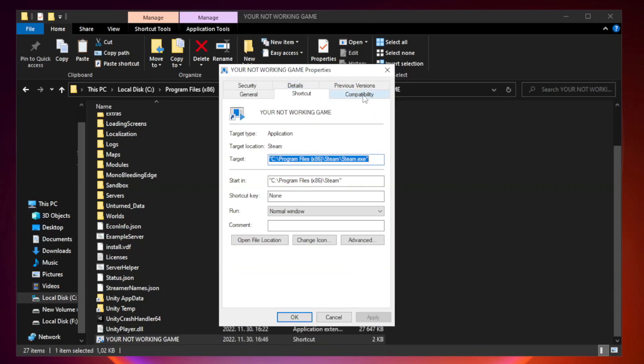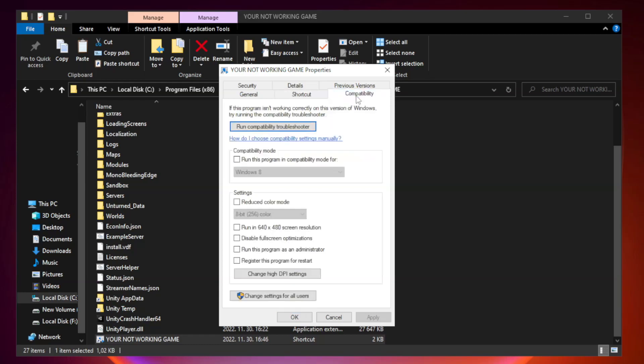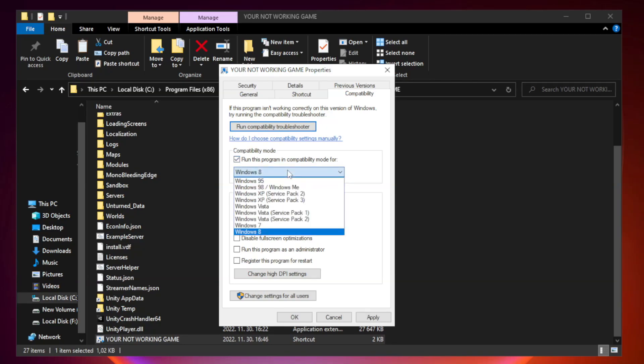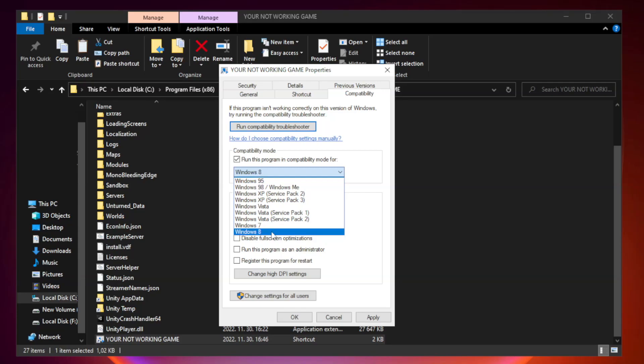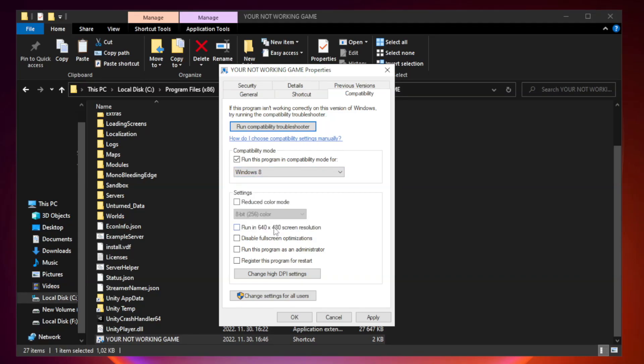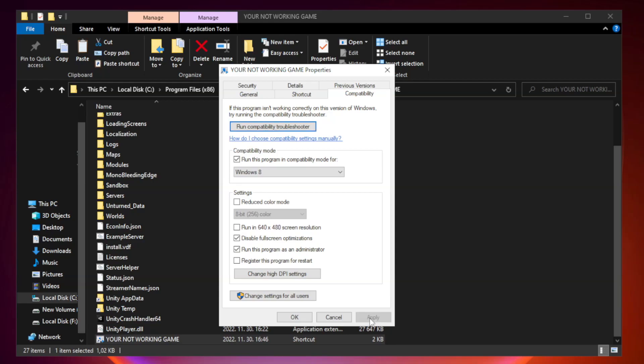Click compatibility. Check run this program in compatibility mode. Try Windows 7 and Windows 8. Check disable full screen optimizations. Check run this program as an administrator. Apply and okay.